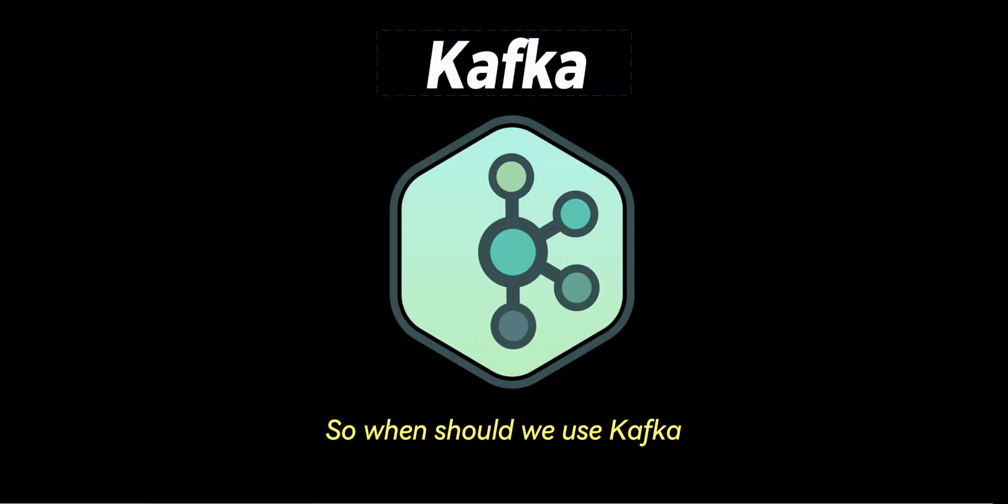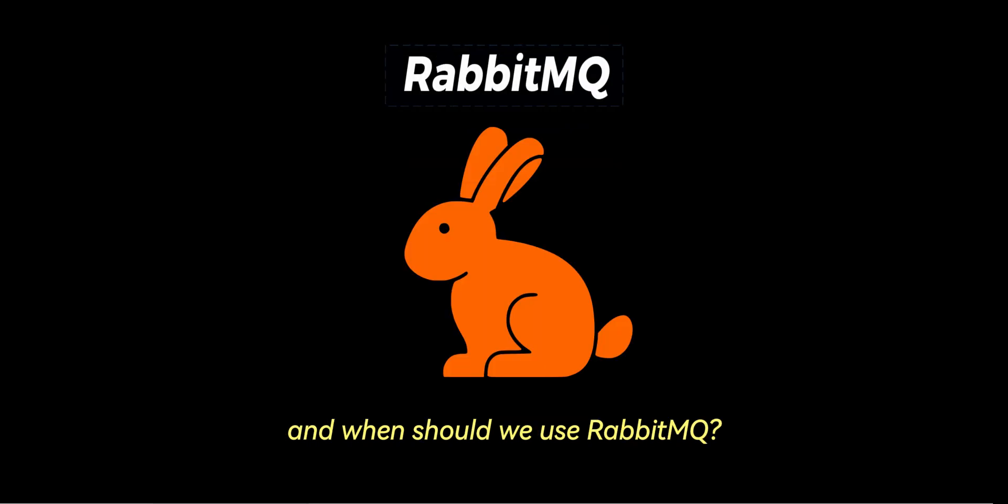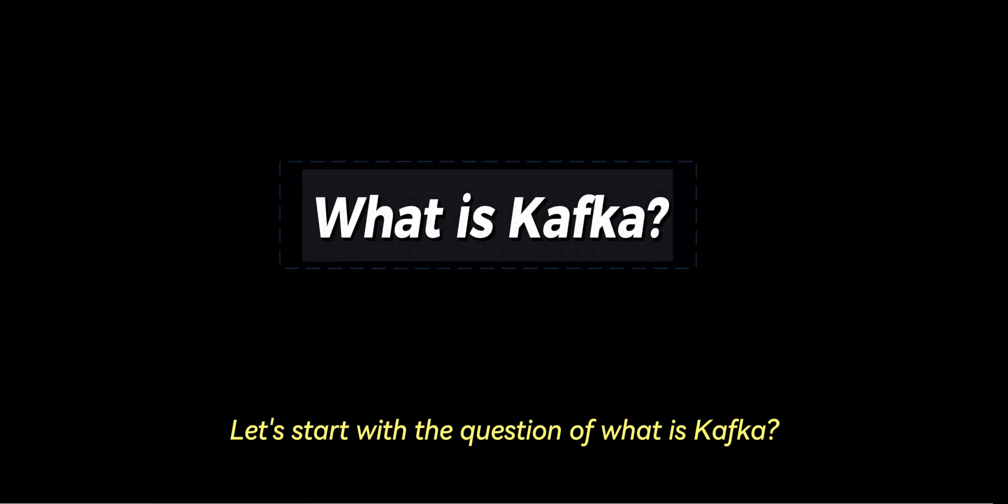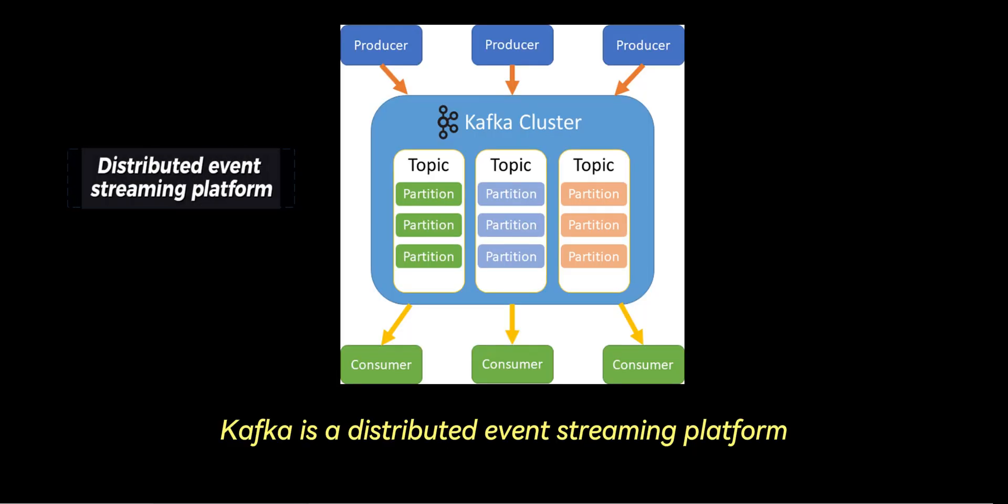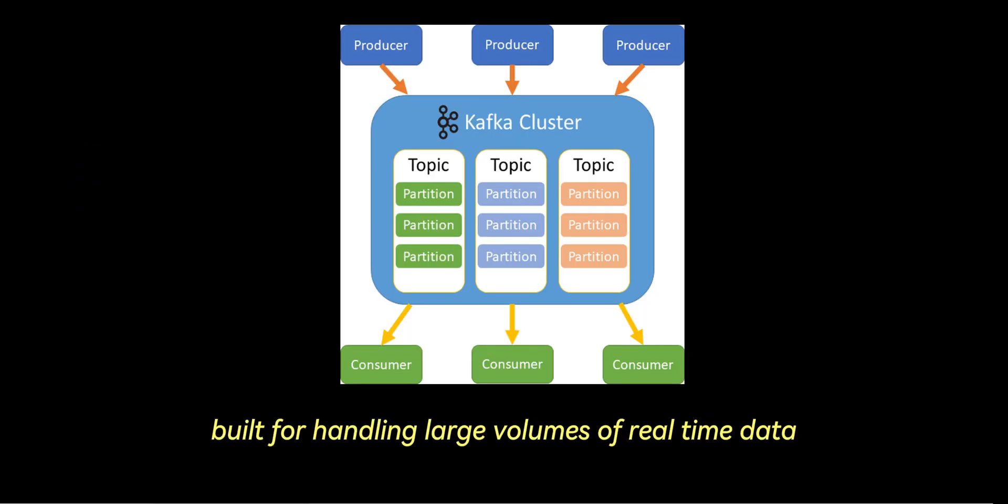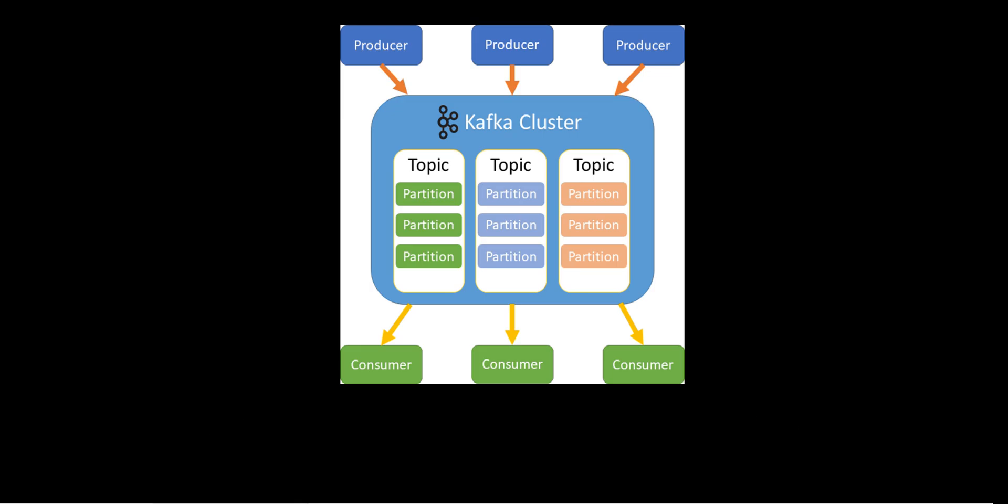So when should we use Kafka and when should we use RabbitMQ? Let's start with the question of what is Kafka. Kafka is a distributed event streaming platform built for handling large volumes of real-time data.